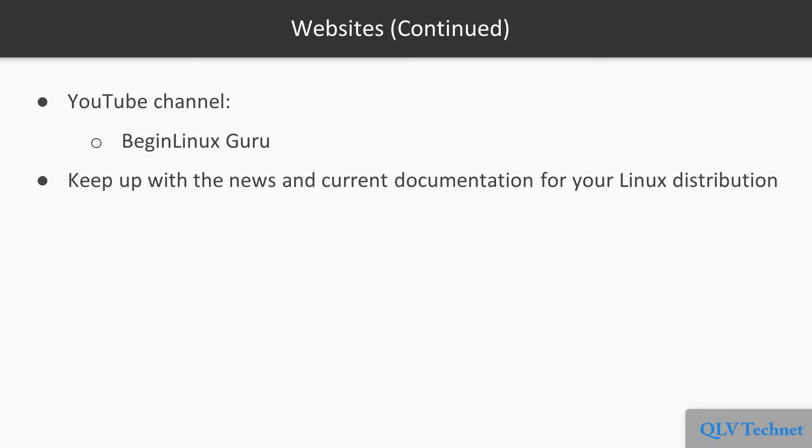Finally, regardless of which Linux distribution you're using, be sure to keep up with the news and current documentation of your Linux distribution. Distribution maintainers should have a way of letting you know if a security problem crops up in their products.